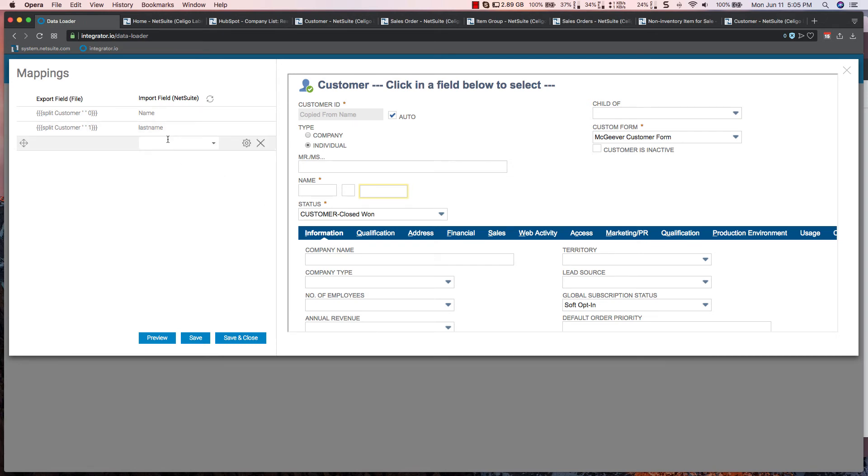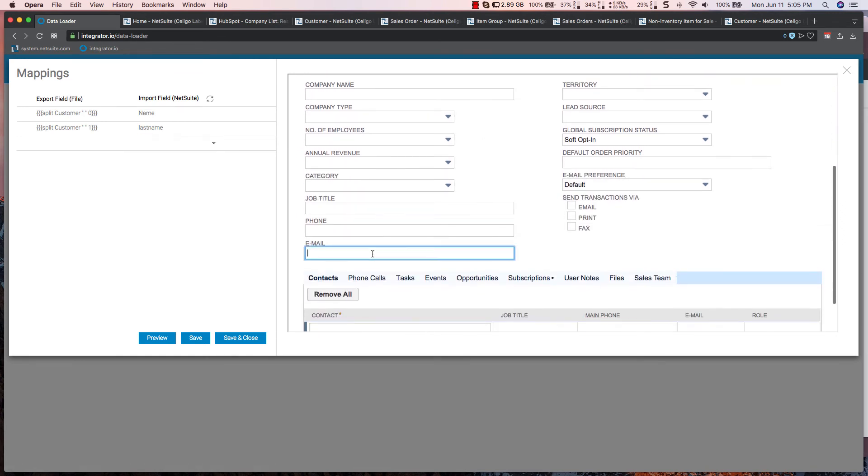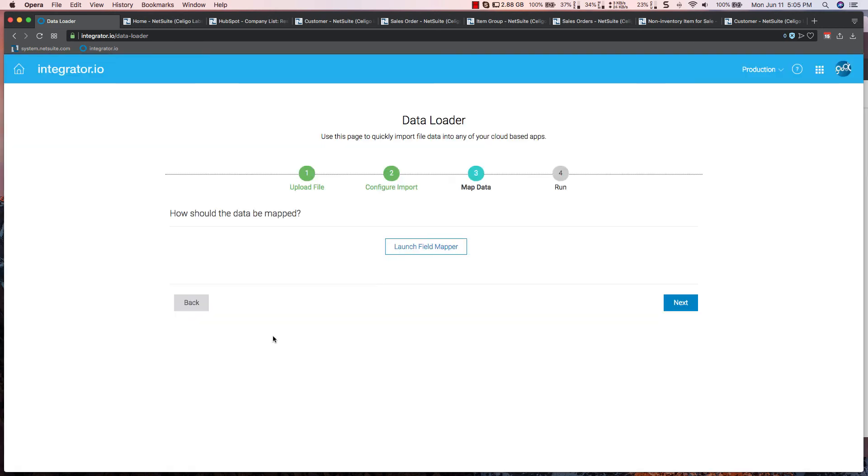And finally, I want to map to my email field, and I'm going to map the email field accordingly. I'm going to save this.